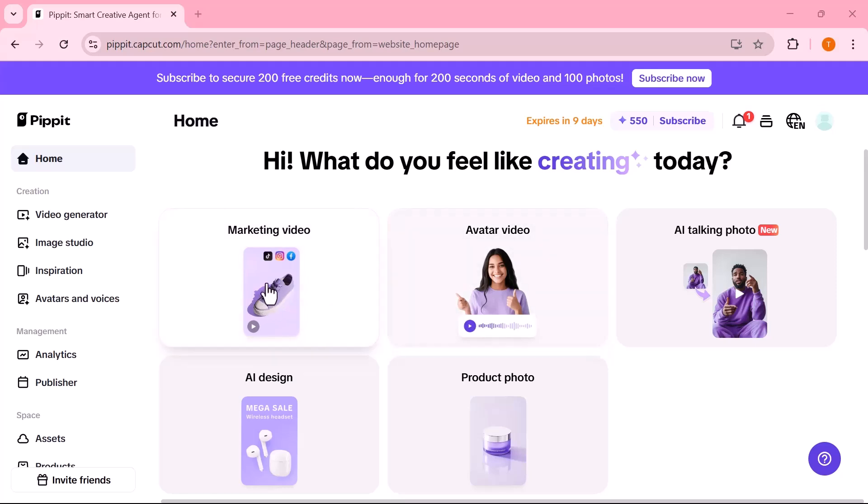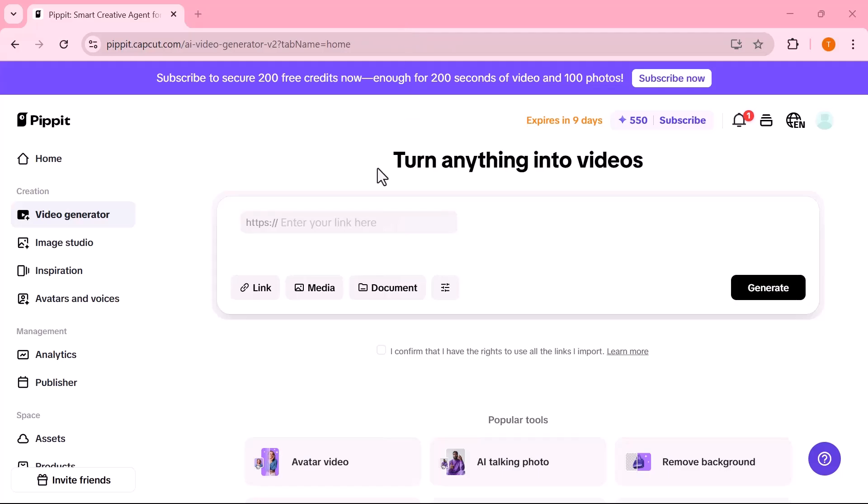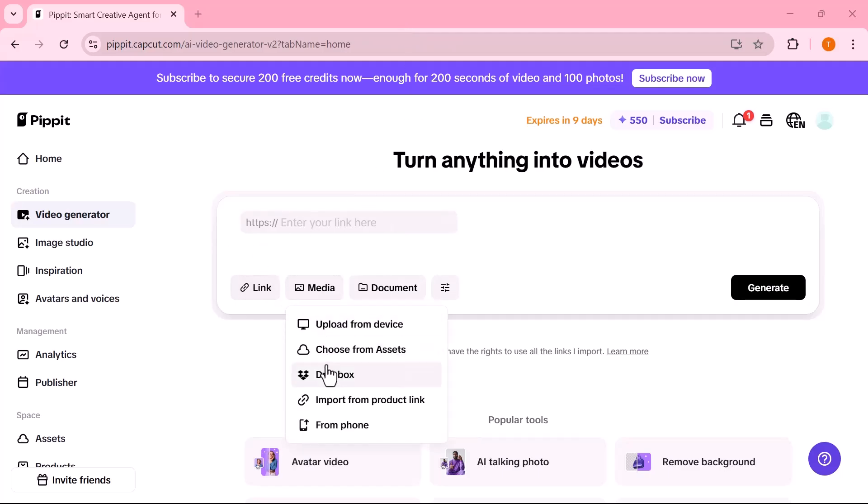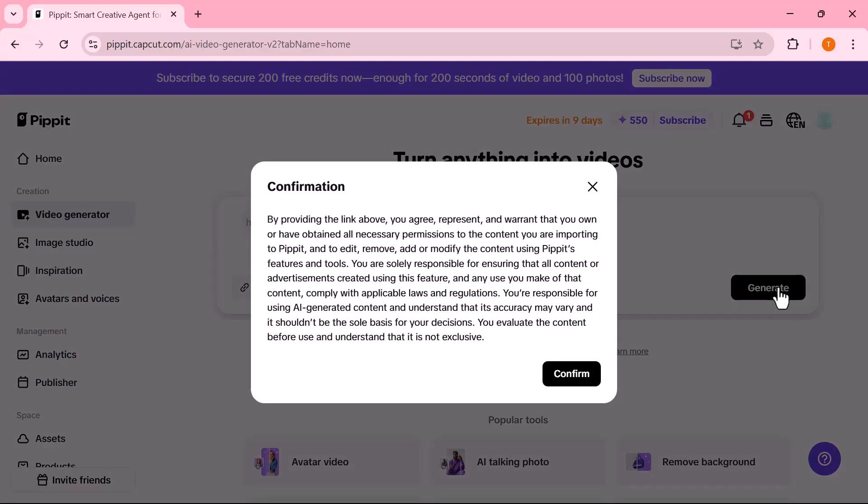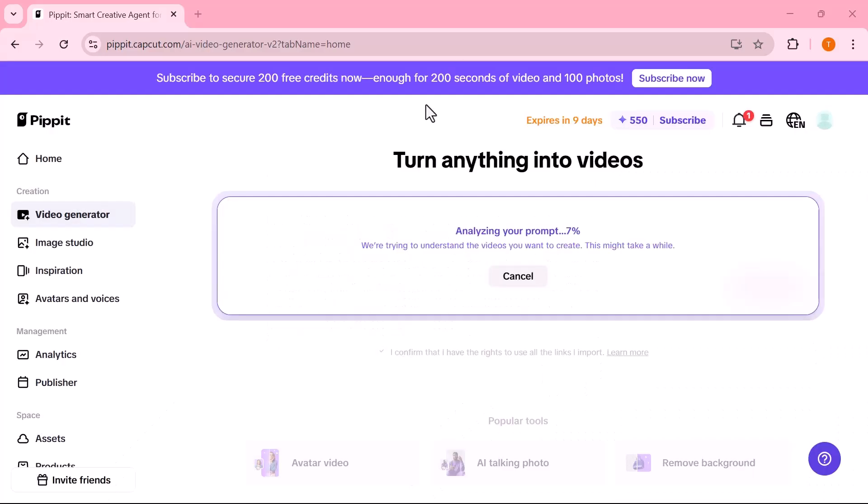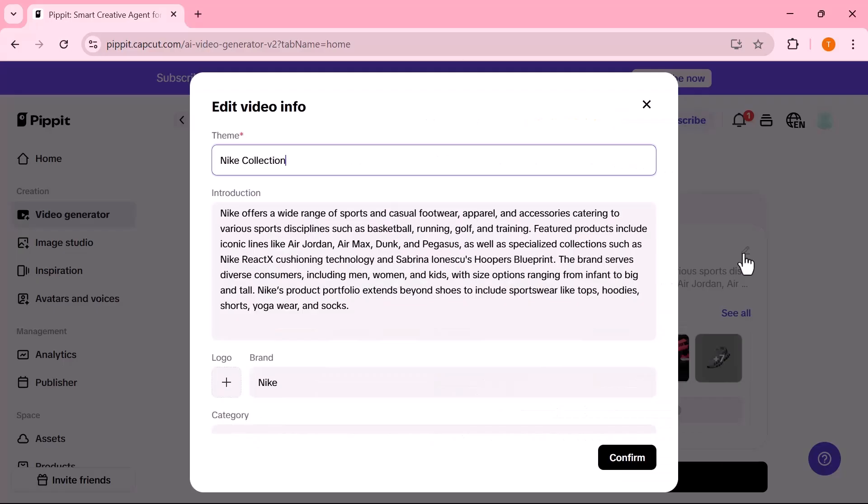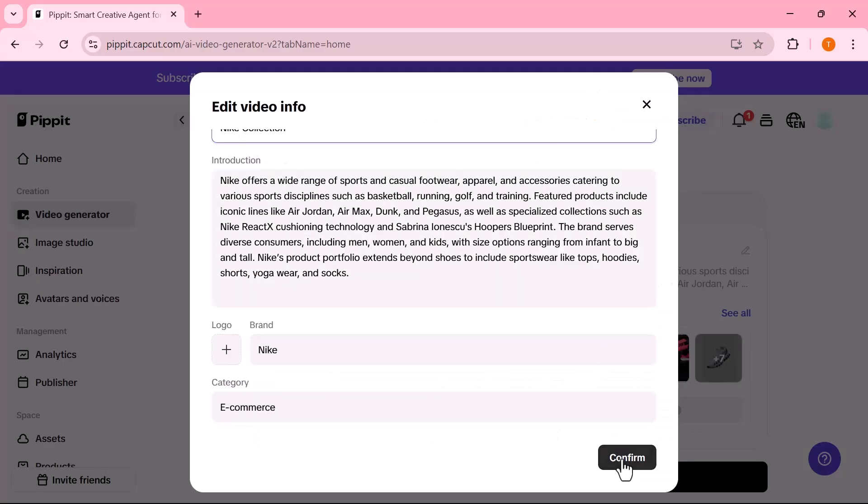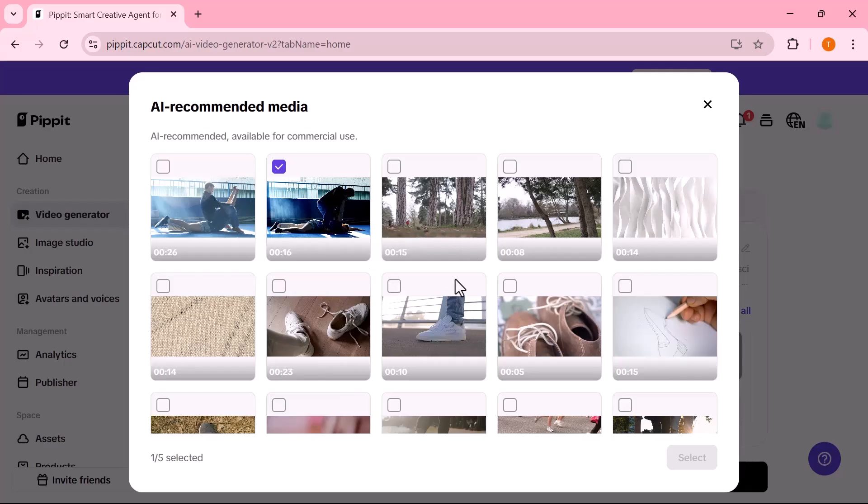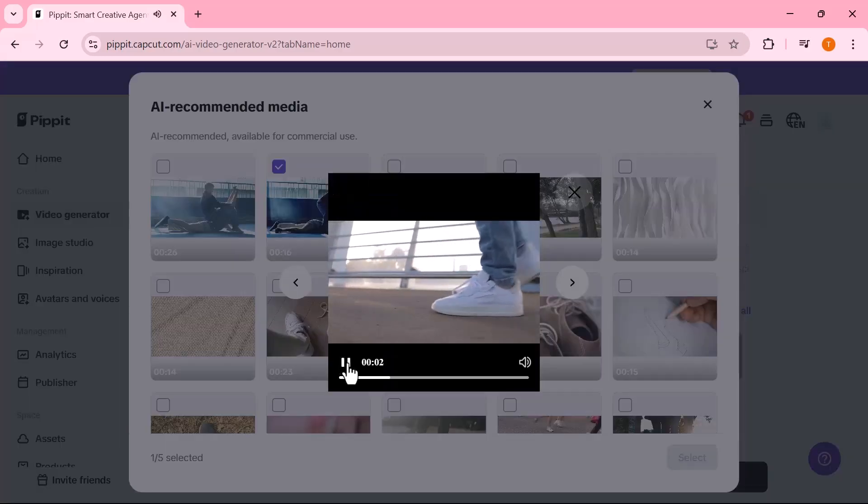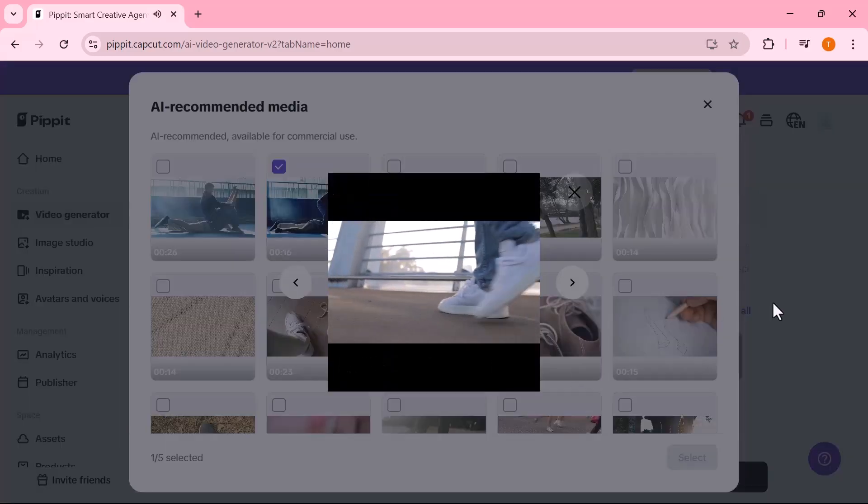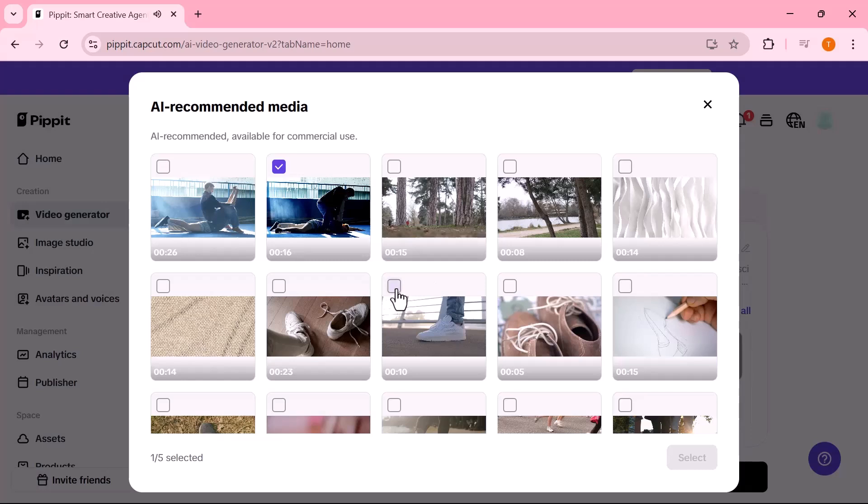Alright, let's begin. The first thing we're going to explore is the marketing video option. You can upload your product images, enter your own text, and even adjust the style to match your brand. Simply paste the link of any brand or product page. I pasted a product link from Nike. And Pipit AI will automatically fetch the content to help you generate a marketing video. As you can see, the images and video clips have appeared.